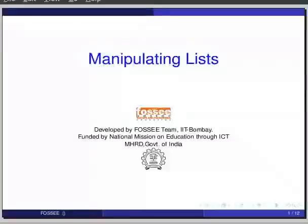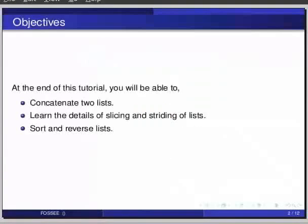Hello friends and welcome to the tutorial on Manipulating Lists. At the end of this tutorial, we will be able to concatenate two lists, learn the details of slicing and striding of lists, and sort and reverse lists.